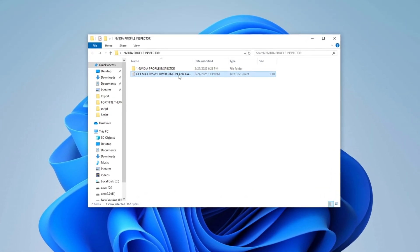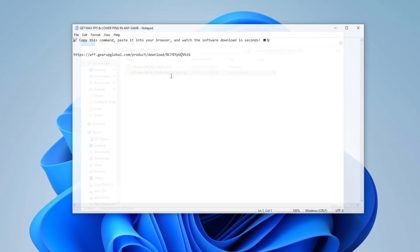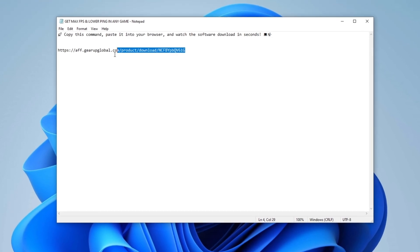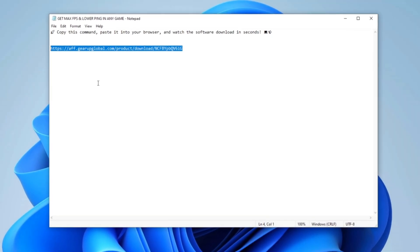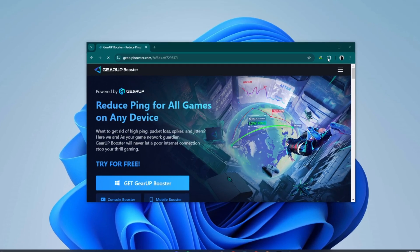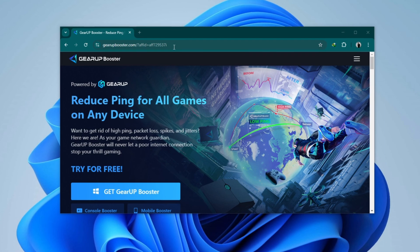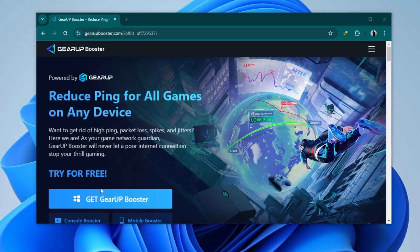In the next step, open the Get Maximum FPS and lower Ping in Any Game text file and copy the command from there. Then go to your browser, paste the link, and click on the Download for Windows button to begin the download.